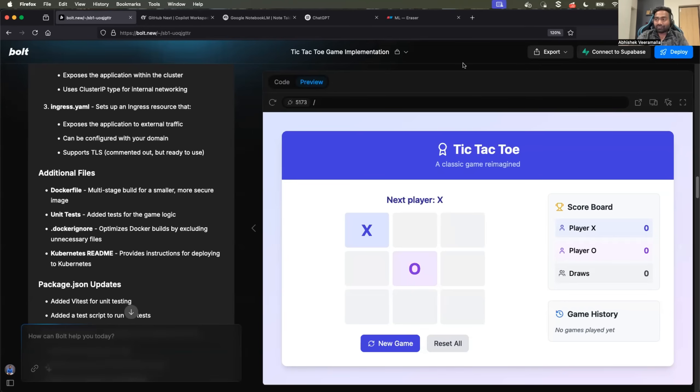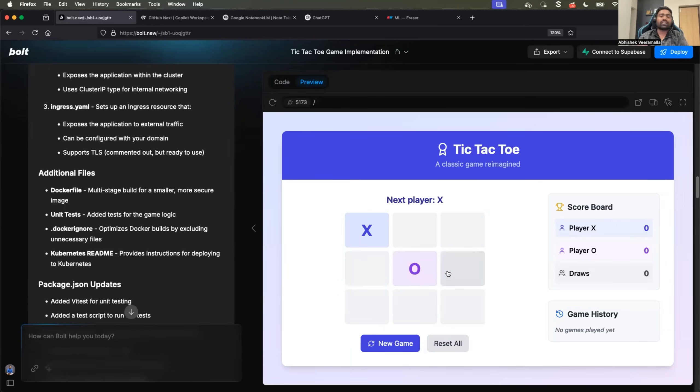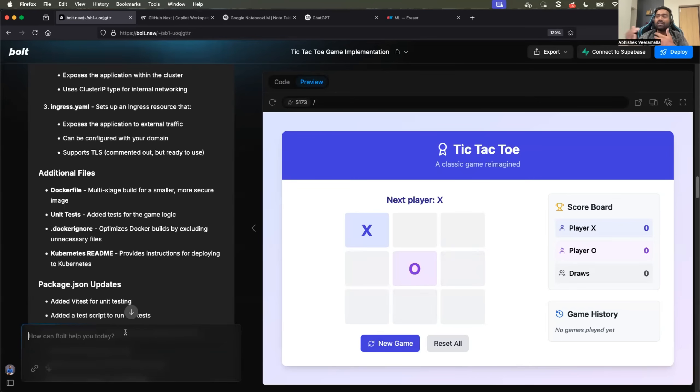Whereas with bold.new, you can interact with it. Let's say you want to update something related to the project - you can interact with it here, provide some prompts, and ask it to generate things specific to your requirement.